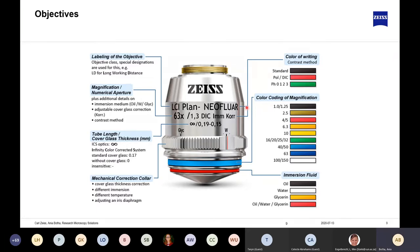The second thing you see is the name of the objective, which tells you what the objective can be used for. For a normal student microscope it would say A-PLAN, standing for Acroplan objectives. On an inverted microscope, the objective might have 'LD' (long-distance) in front because the distance between the objective and sample is longer than on a compound microscope. 'PLAN' means additional lenses have been added to create flatness of the field of view.